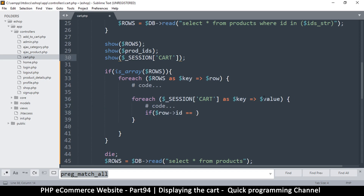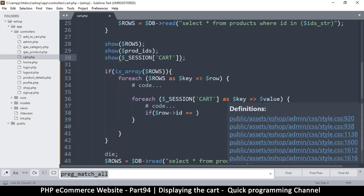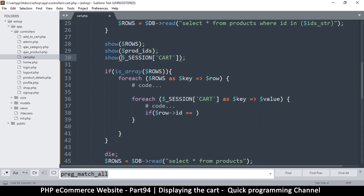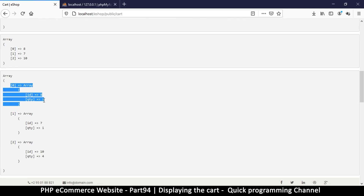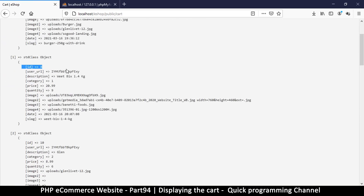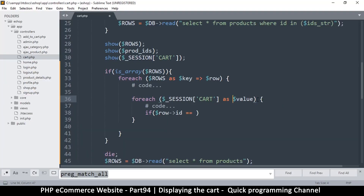While looping through the cart there's a key and a value, but we don't need the key here since we won't be using it. Be careful with similar variable names in nested loops — make sure they're not the same, otherwise you'll be overriding one with the other. I'll remove the key from the inner loop and call the value 'item'. So I'll check if row->id is equal to item['id'].